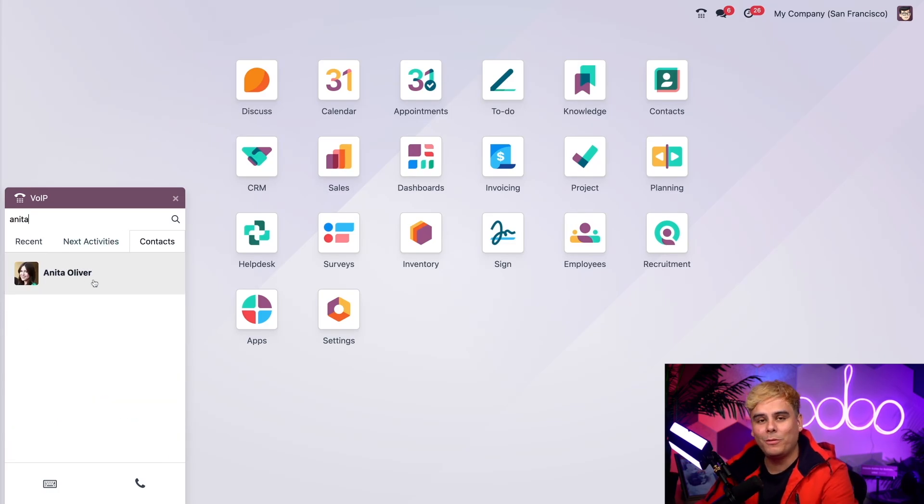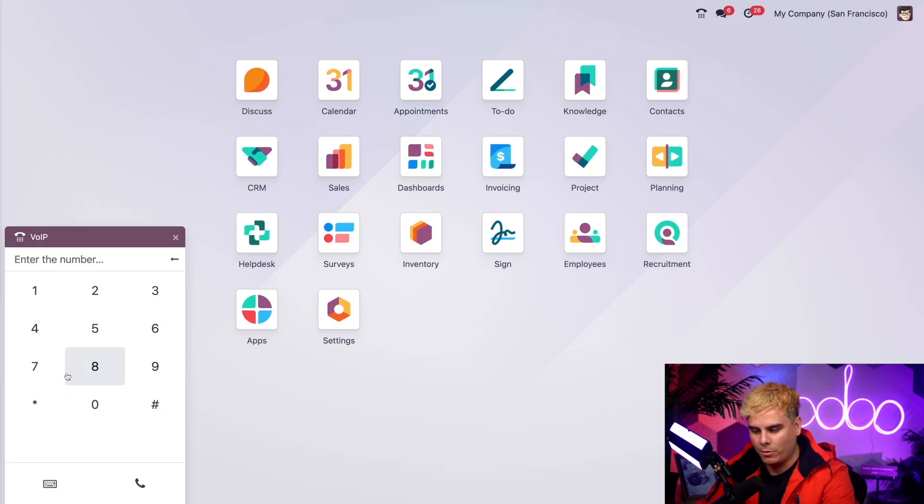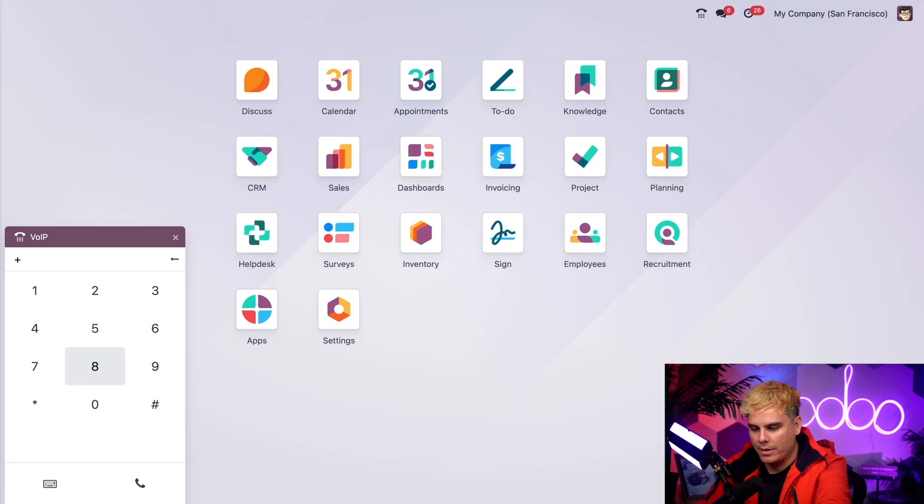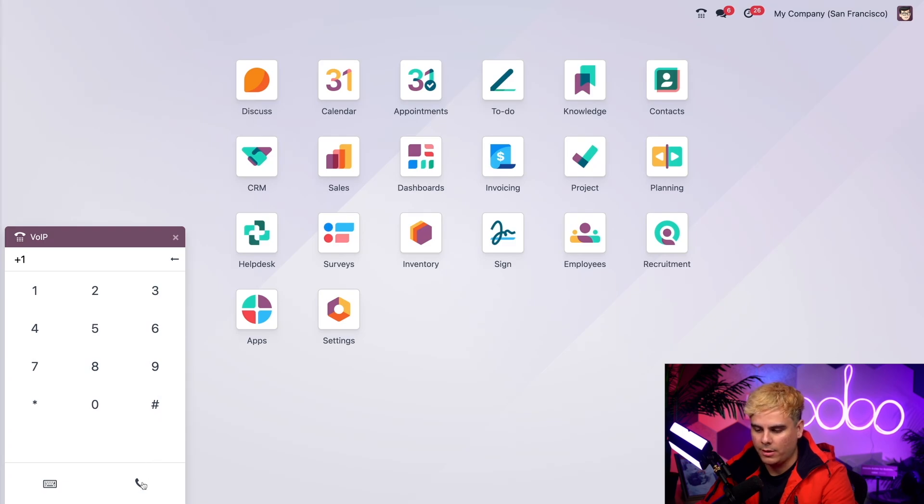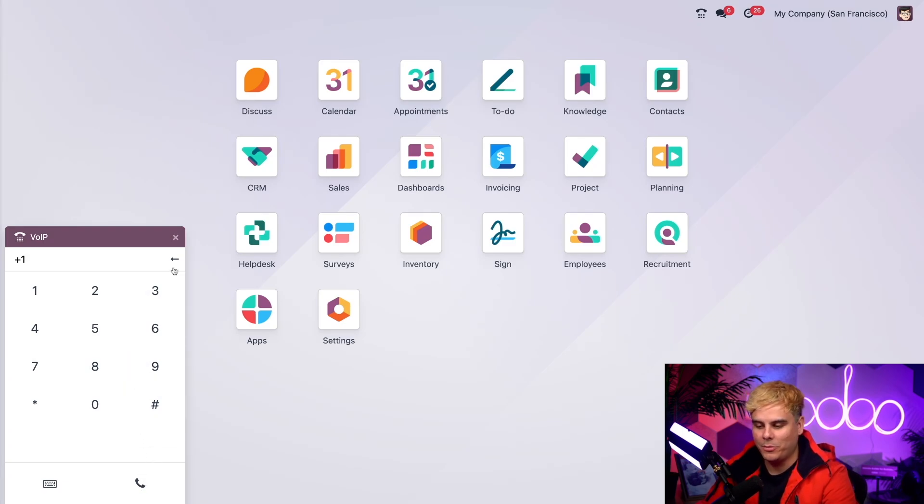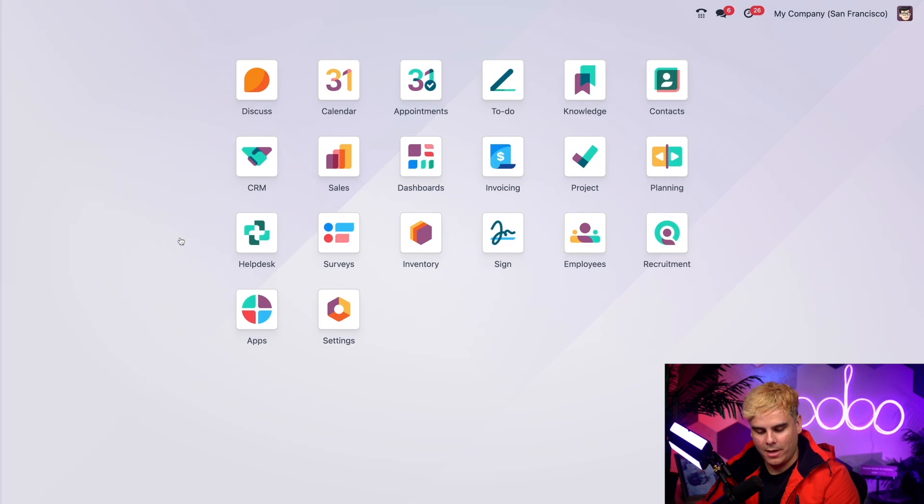But what if you want to manually dial it? Well, just select the keyboard in the bottom left corner, start typing in that phone number with a leading plus, and then a number representing the country code, which in my case is one for the United States. Then just click the phone icon to start that call and end it. It's as simple as that.